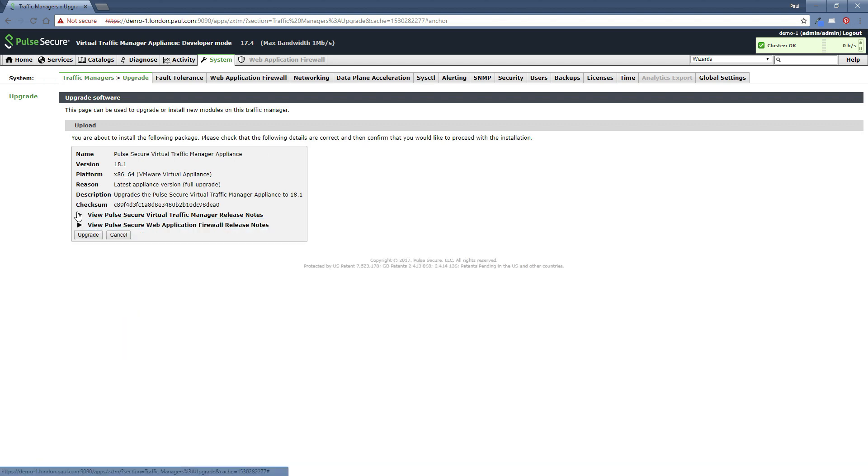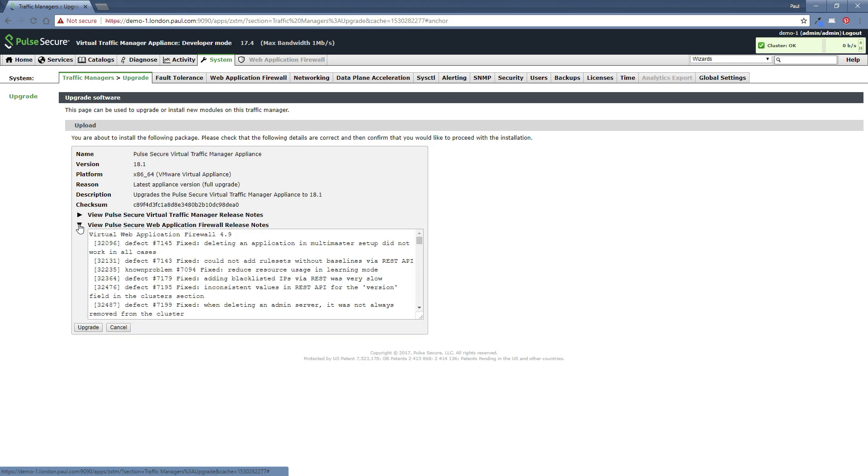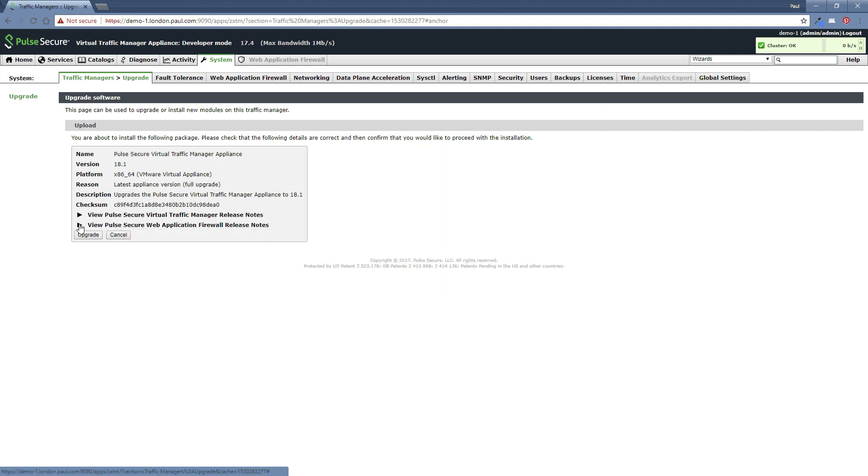Also, because the firewall software is included in this release as well, you can also read those release notes for the firewall too. So once you're happy that you've got the right file, everything looks good, you can simply click upgrade.